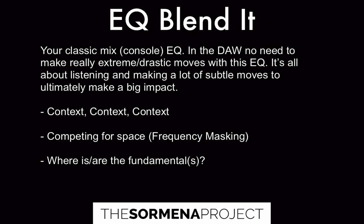Then when it's blending time, this sounds like it could use a little bit more separation from this other part. Let's go with the TDR Vos slick EQ.